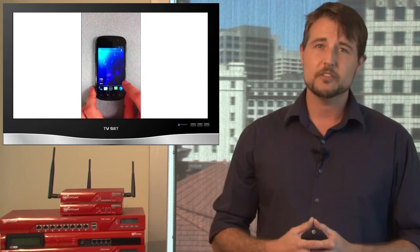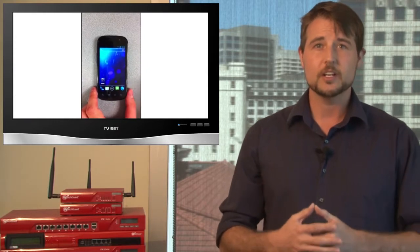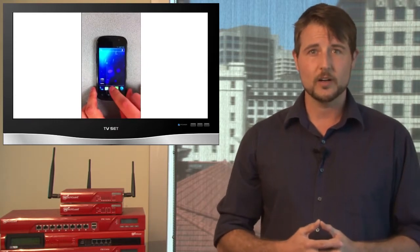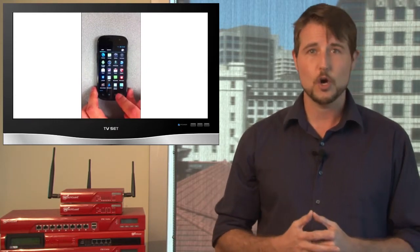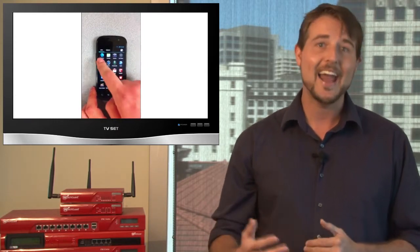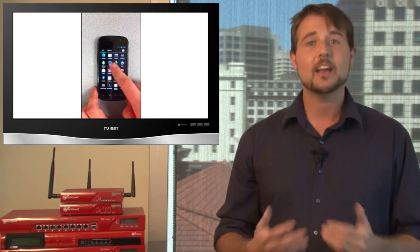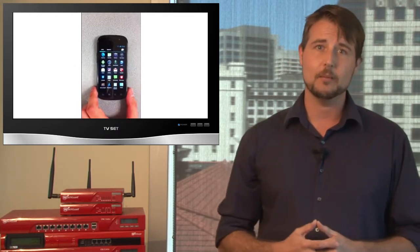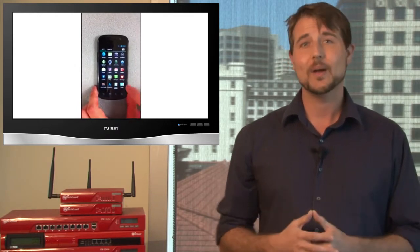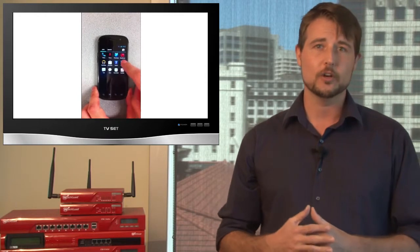There's a video demonstration of this particular rootkit where the author uses it to show how he can hide icons on your Android desktop, which is a great way to hide malware he might install on your Android device.